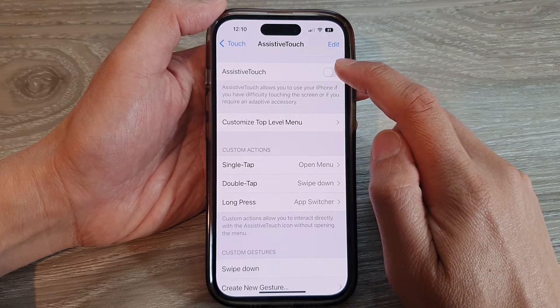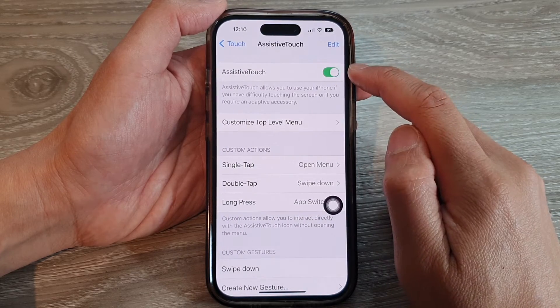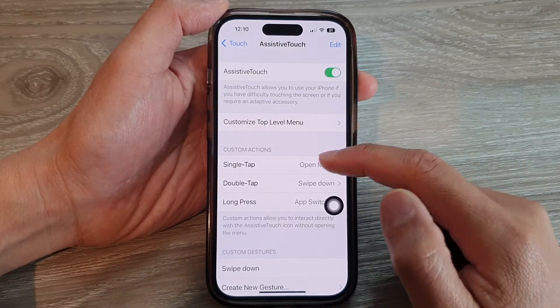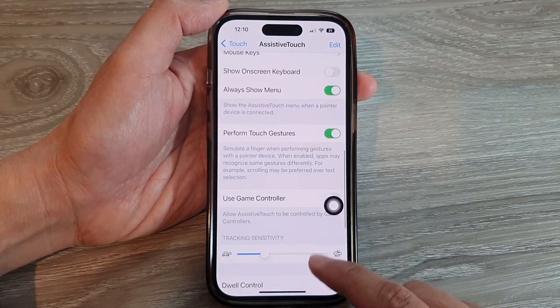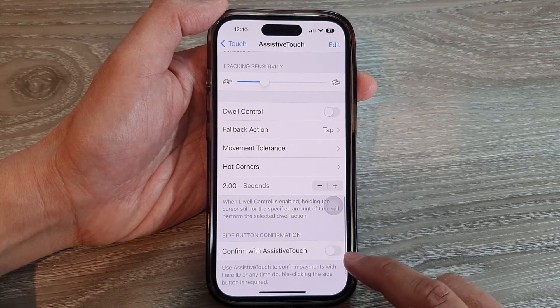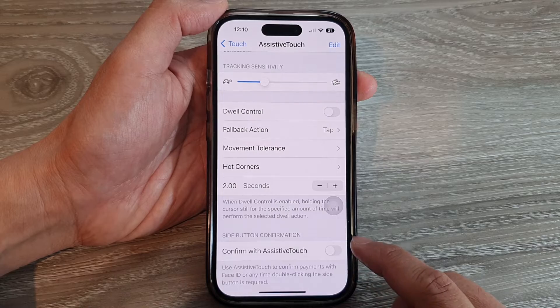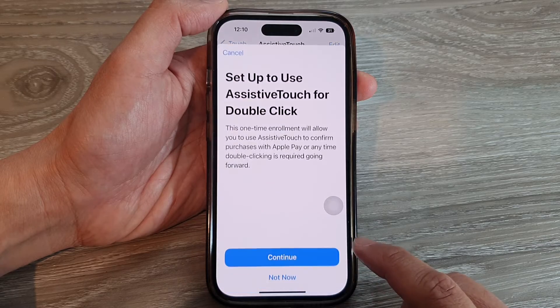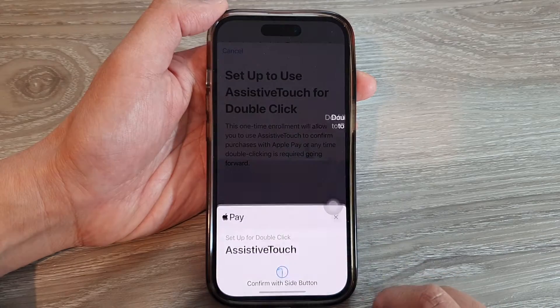In Touch, go down and tap on AssistiveTouch. At the top, tap on AssistiveTouch and turn it on. Then swipe up to go all the way down to the bottom and tap on Confirm with AssistiveTouch.